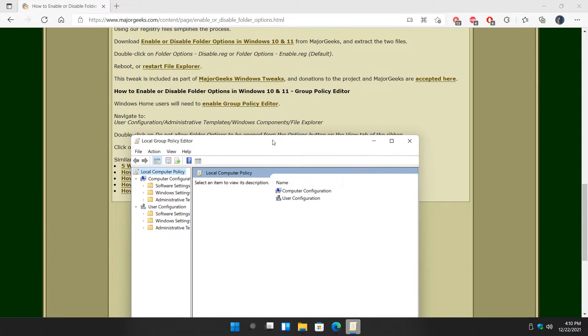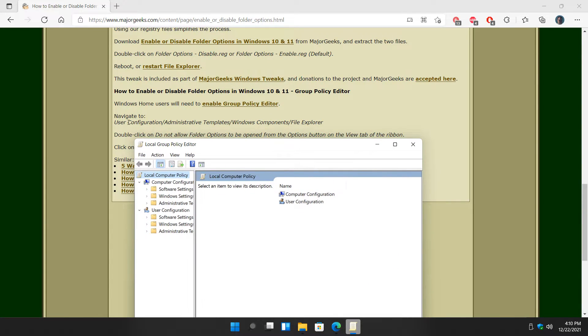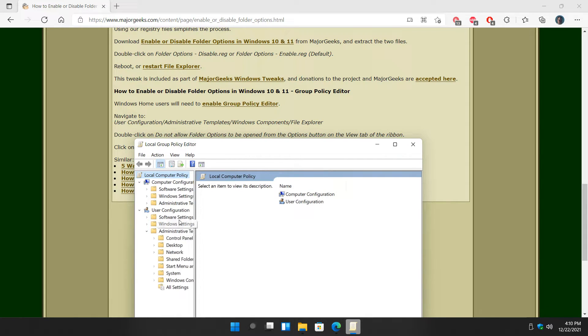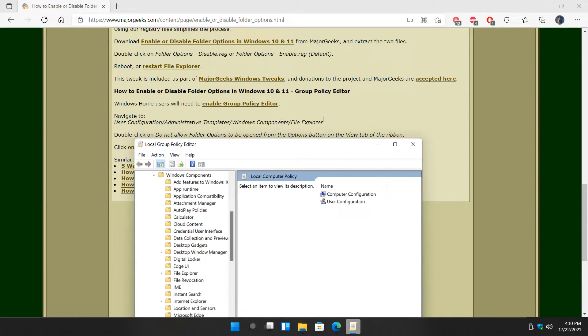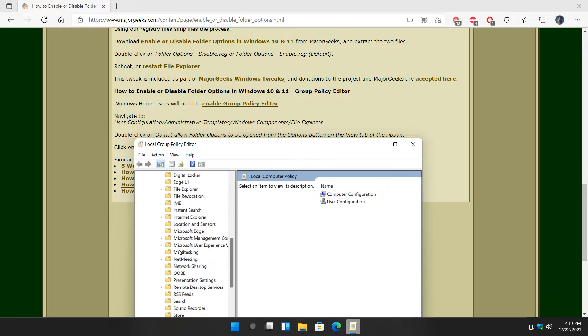Scroll down so you can see what you're doing. Open User Configuration, Administrative Templates, Windows Components, and finally File Explorer.